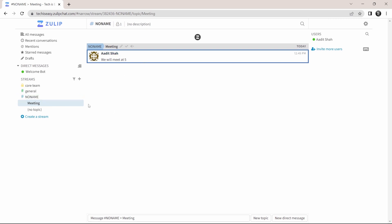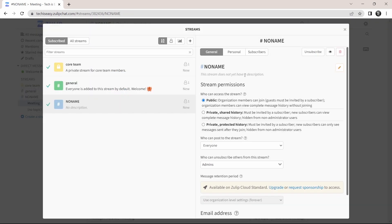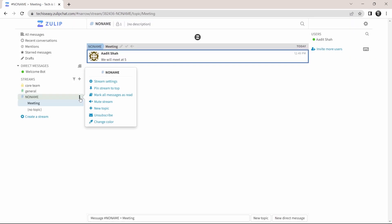After that, for each stream, you have a few options. So if you click on the three dots over here, then you can go through the stream settings on top. And here you can control the permissions. After that, you can pin the stream to the top, unsubscribe if you want. You have all of these options over here.